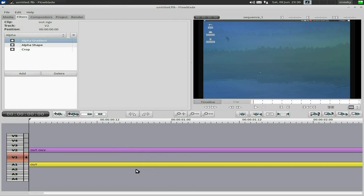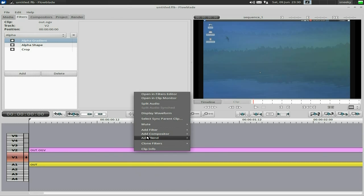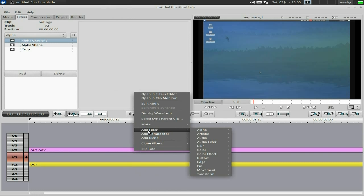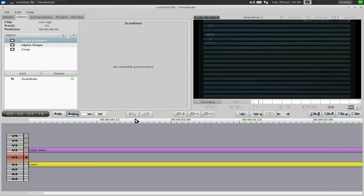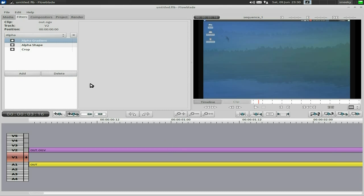You can add a blend, clone your filters, and split your audio — look, that's super nice. Going back to add a filter again — I'll go to artistic. We'll do scan lines just to show you what it looks like. It looks a bit weird, but you can do lots of stuff with it. Anyway, we'll undo that.